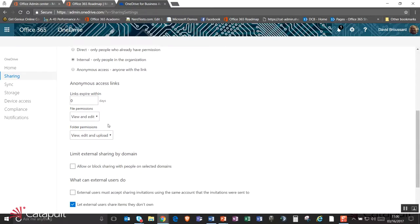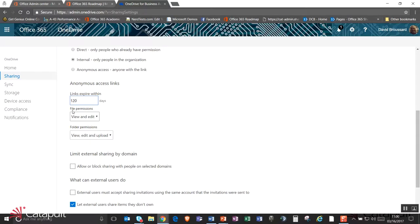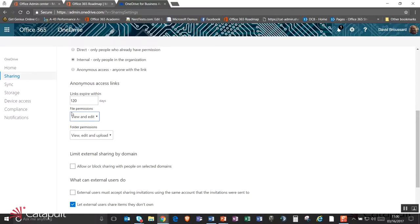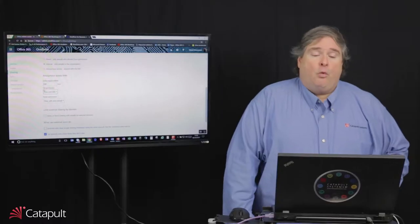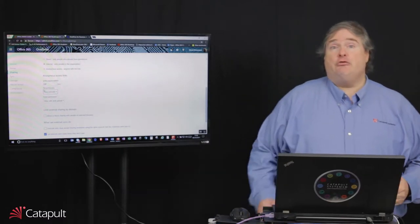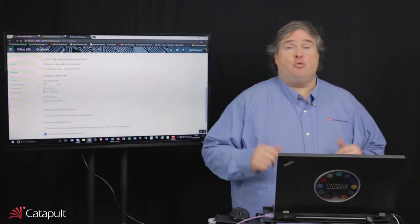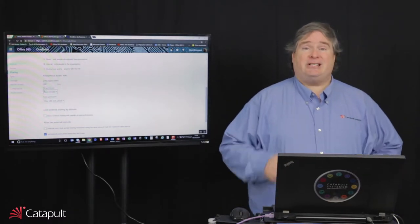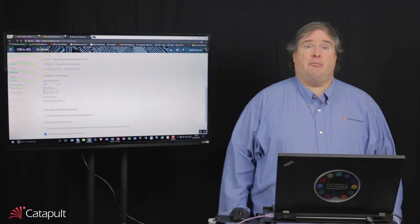If they do create an anonymous access link, we can actually set some controls about how long those anonymous access links exist. For example, if I set the expire to zero days, that link will exist forever. But what I can do is go in here and say that I want to set this to, say, 120 days. What that's going to do is any anonymous link that gets created will be automatically expired after 120 days. Now, the user can set that to a shorter timeframe, but they can't set it longer than 120 days. And 120 days after that link is created, it will automatically be removed from the system.